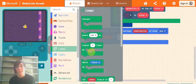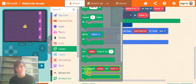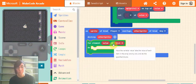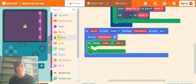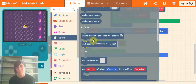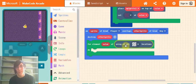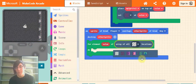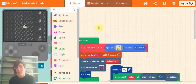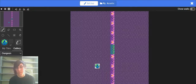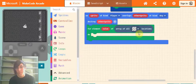Next go into loops and drag out this for element value of list block again. Now go into scene, grab out this array of all locations, and select whatever your door is. So mine was the green wall from our tilemap - so my door is this green wall here, and that's what I will select.